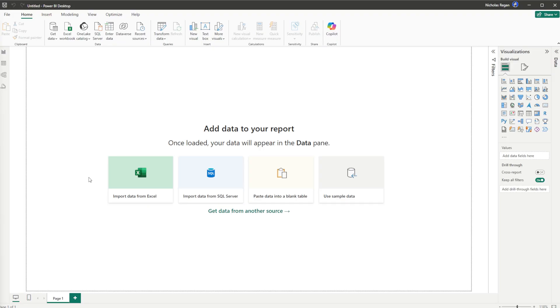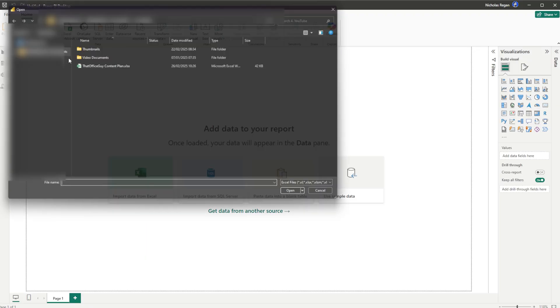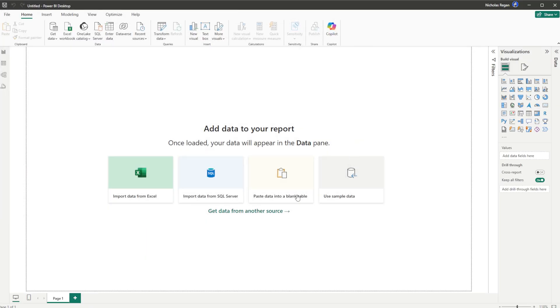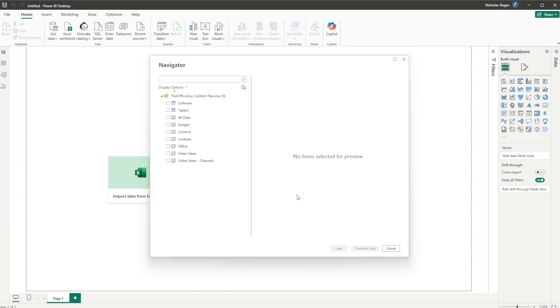Okay guys, so here we have a blank Power BI document. The first thing we want to do is get some data. I'm just going to go ahead, get data, I'm going to use an Excel workbook. I'm just going to use this one right here.